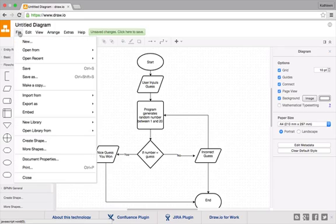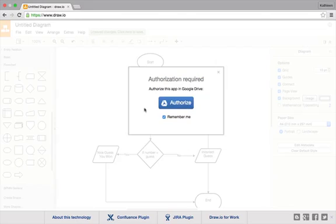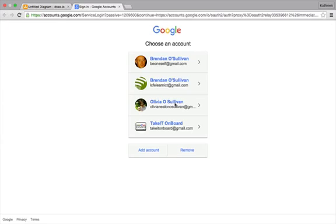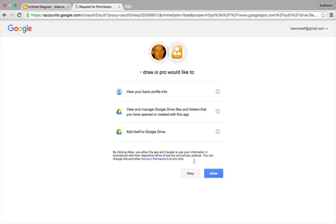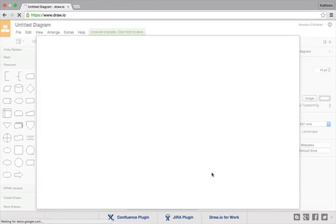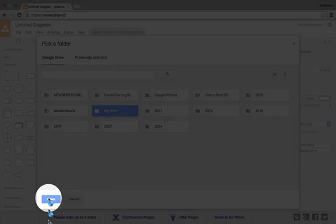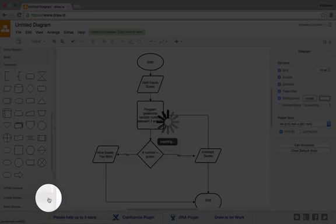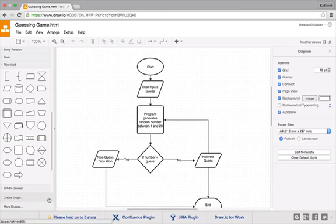Once you're happy with your flowchart, you can save it. If you want to modify it later, the best thing to do is save it to one of your online drives. I'll just call this guessing game. For example, I've got a Google Drive. I'll just click on that, authorize, and sign in with my account. I'll select my drive folder, click select, and it should save for me to work on in the future.